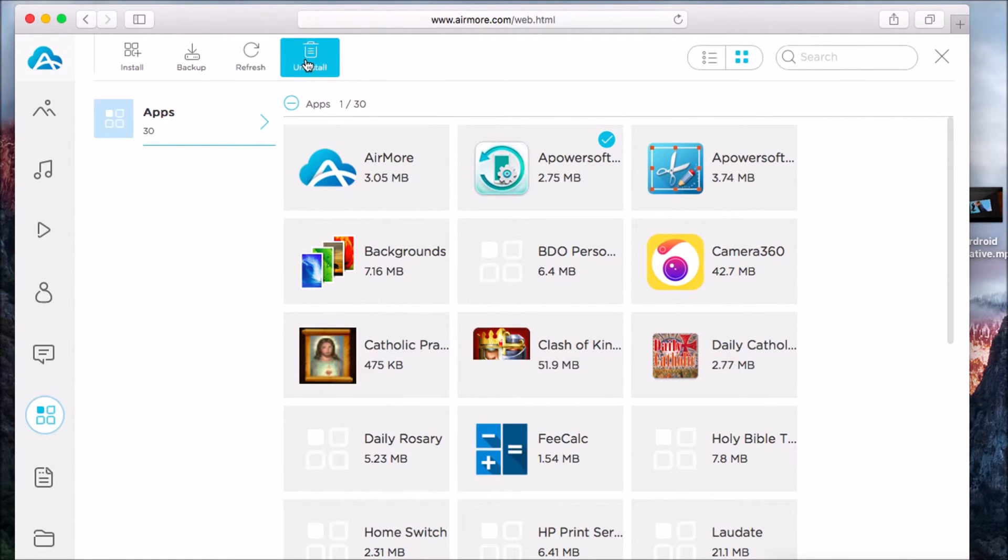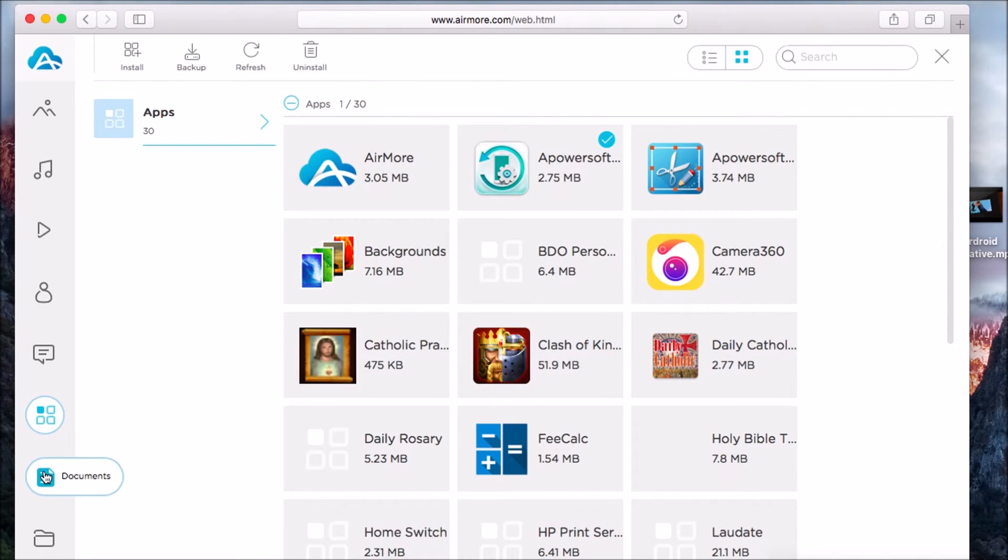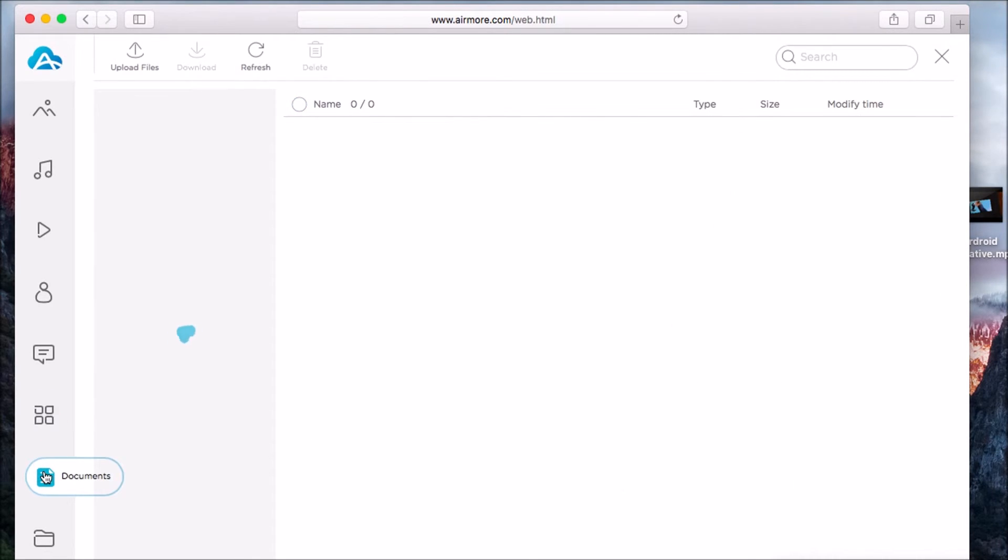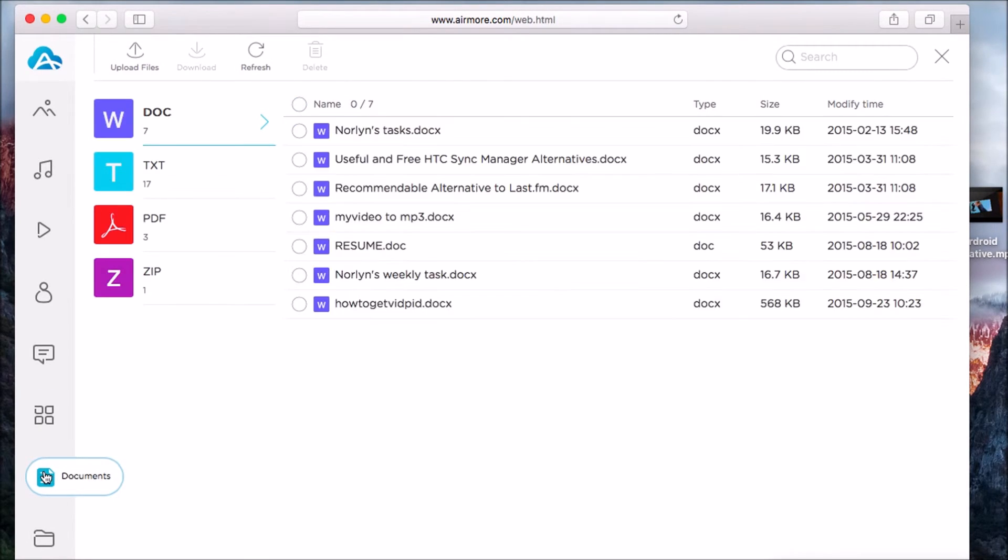Managing your documents can also be done using the AirMore tool.